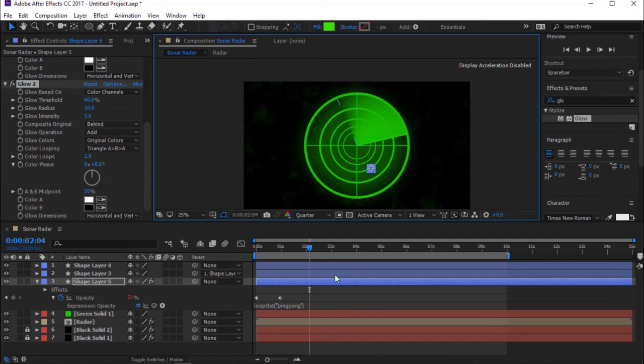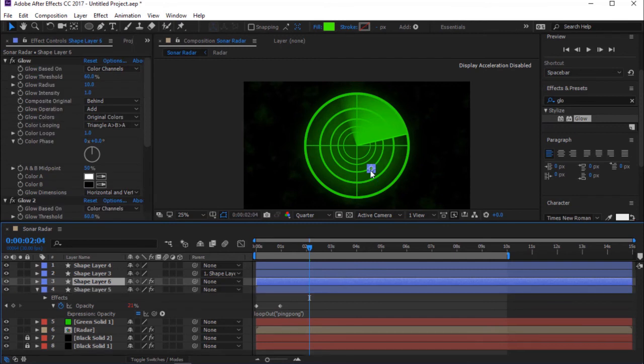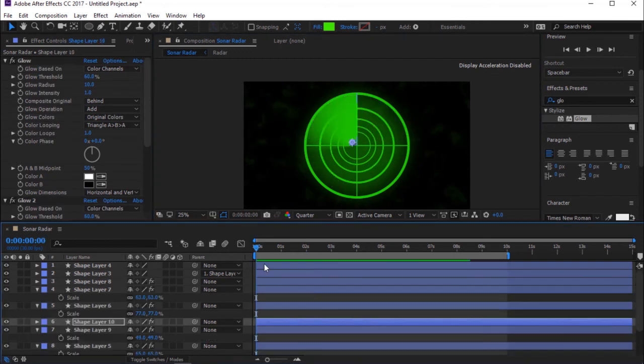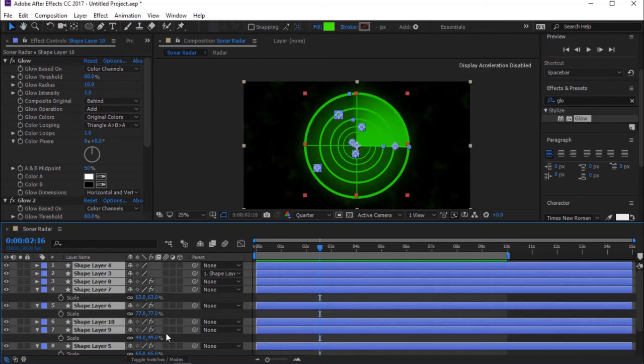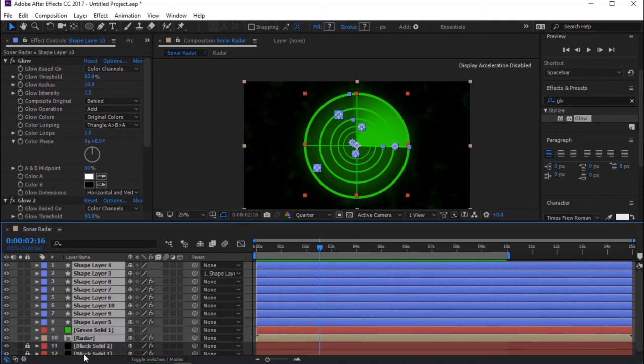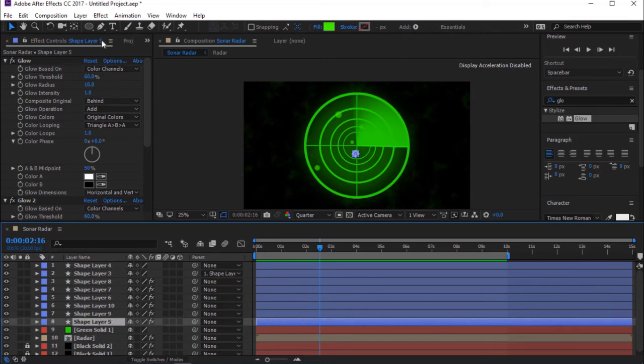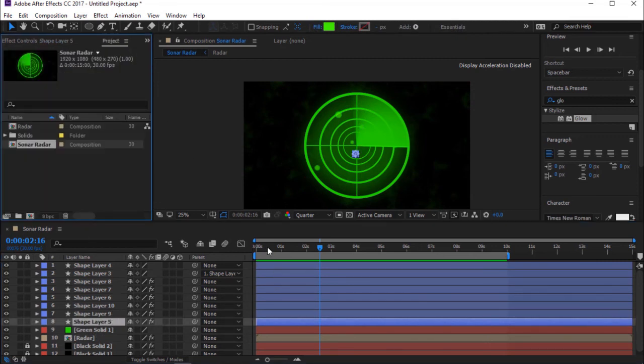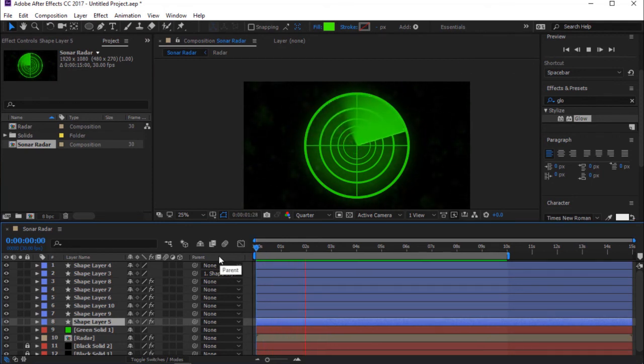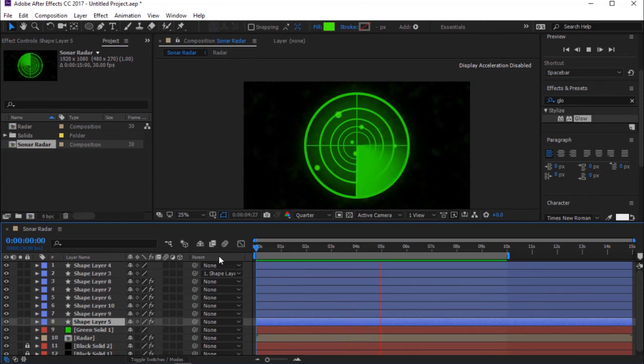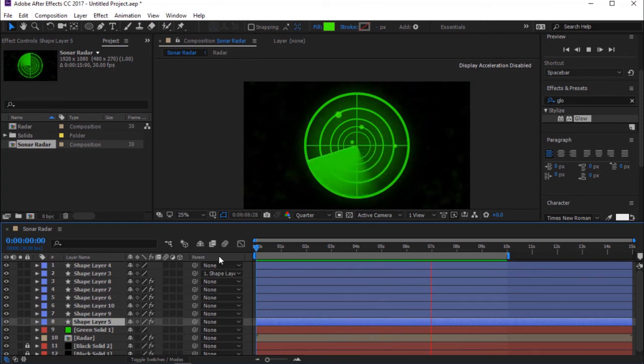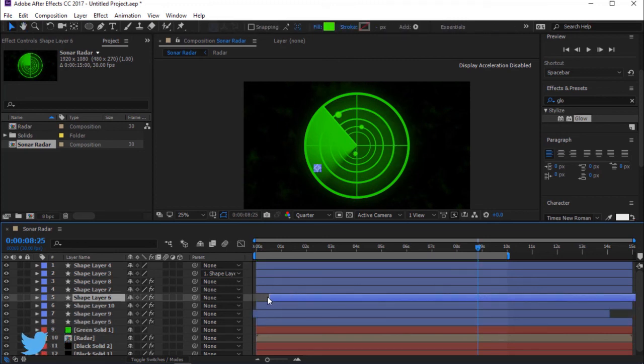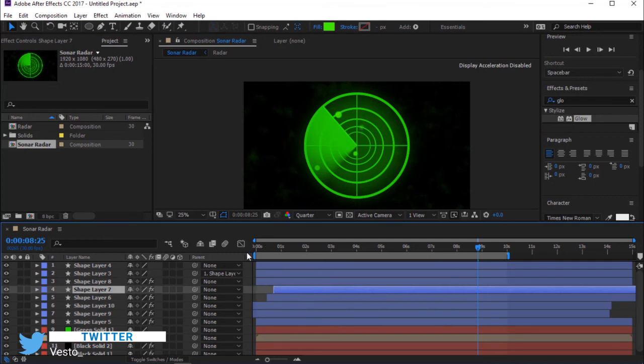Press Ctrl plus D to duplicate the layer. Press Ctrl plus A to select all layers then double tap on U to close all keyframes. Press Spacebar to preview. I'm going to offset the shape layers. Now let's see the preview.